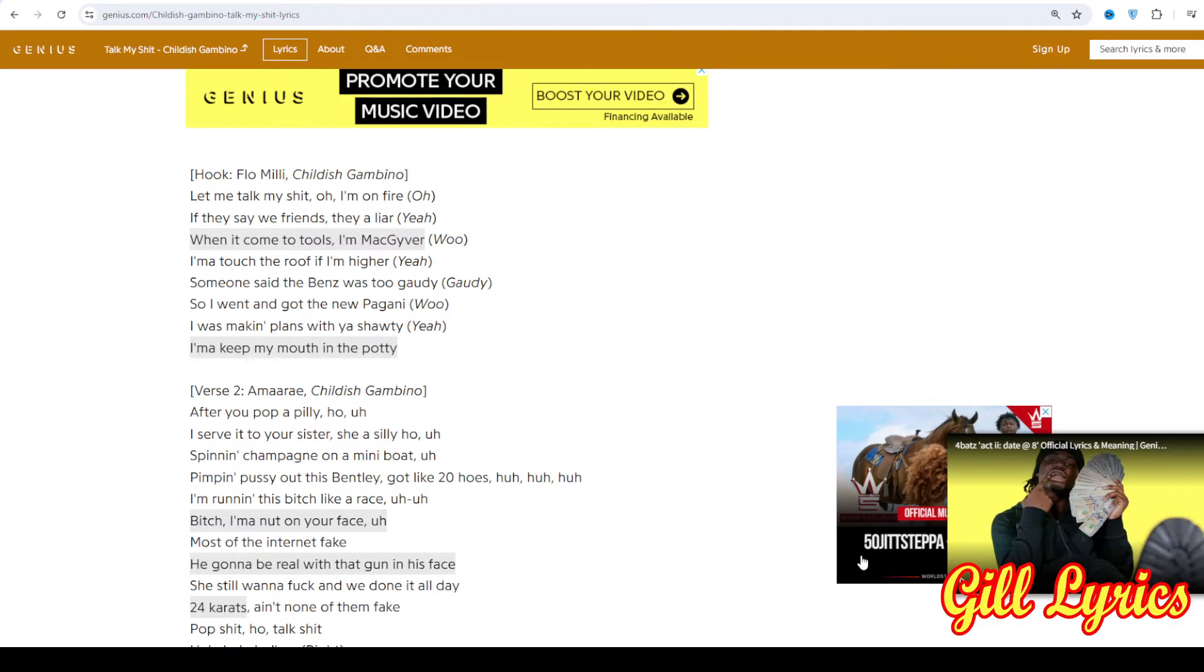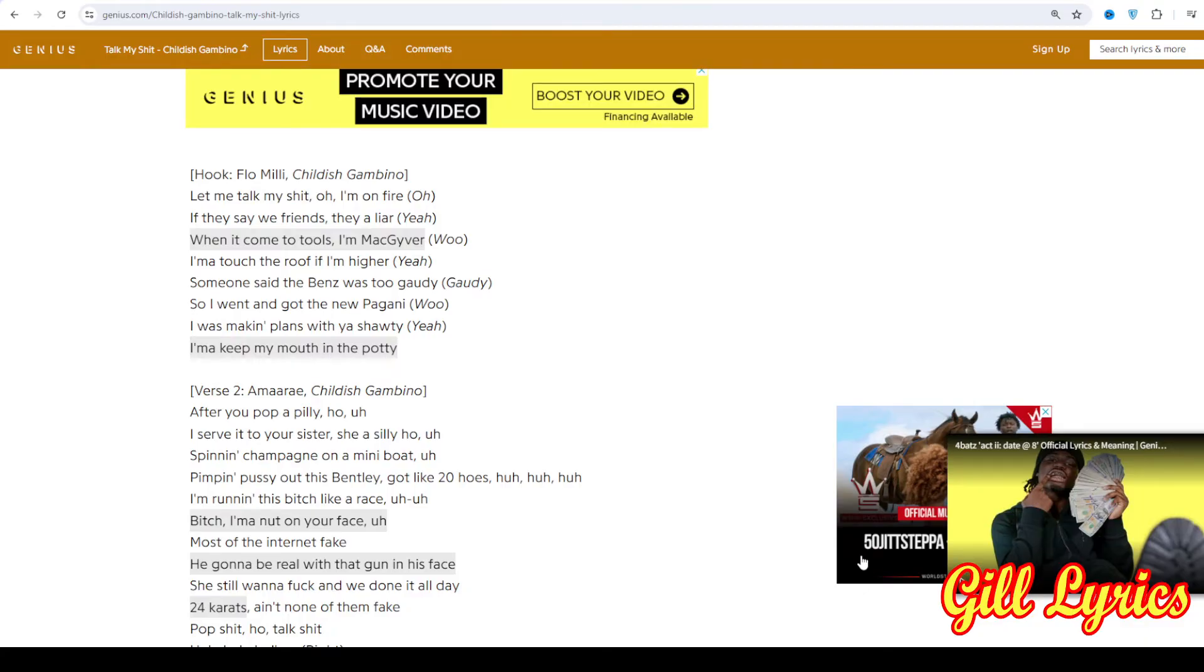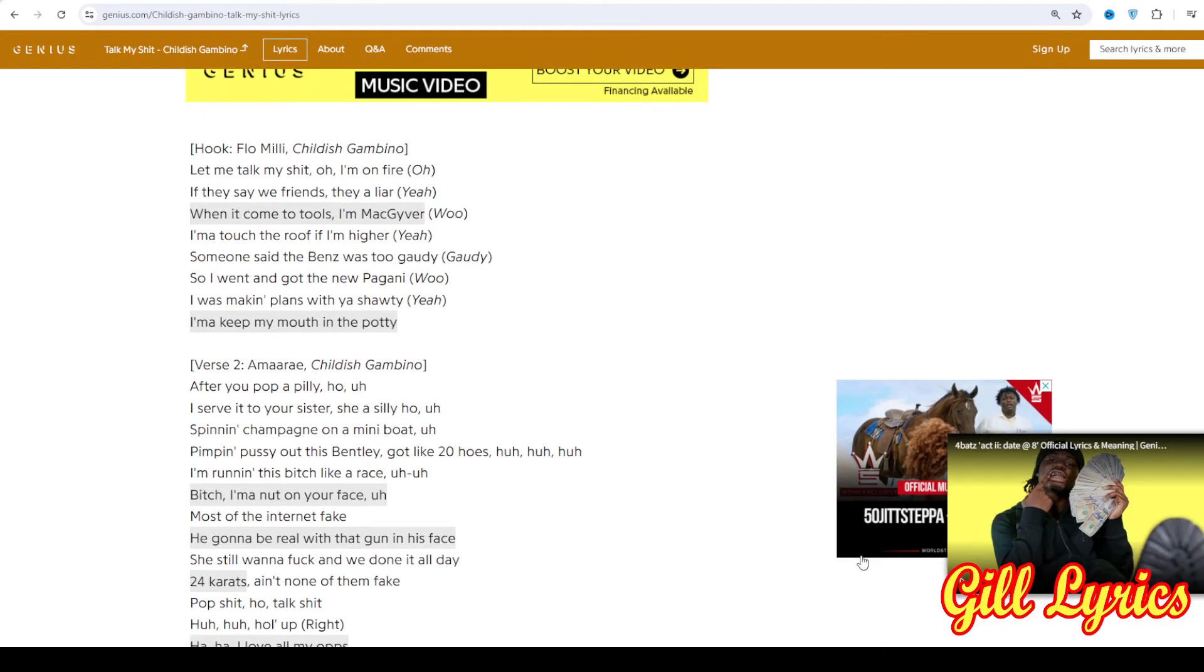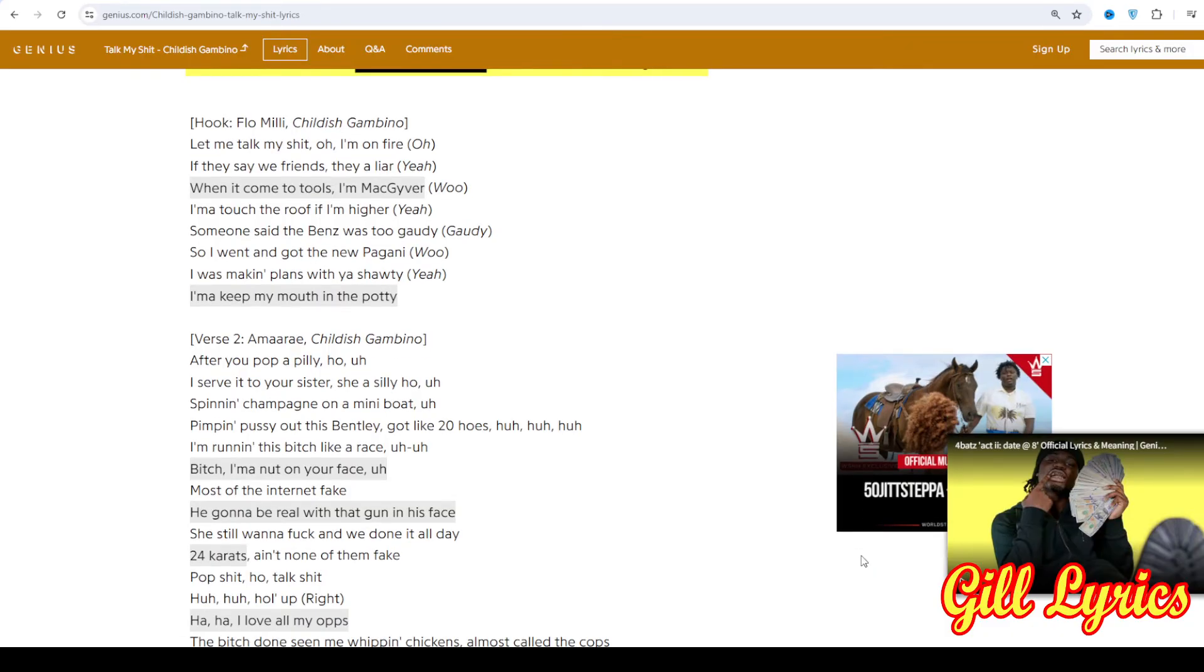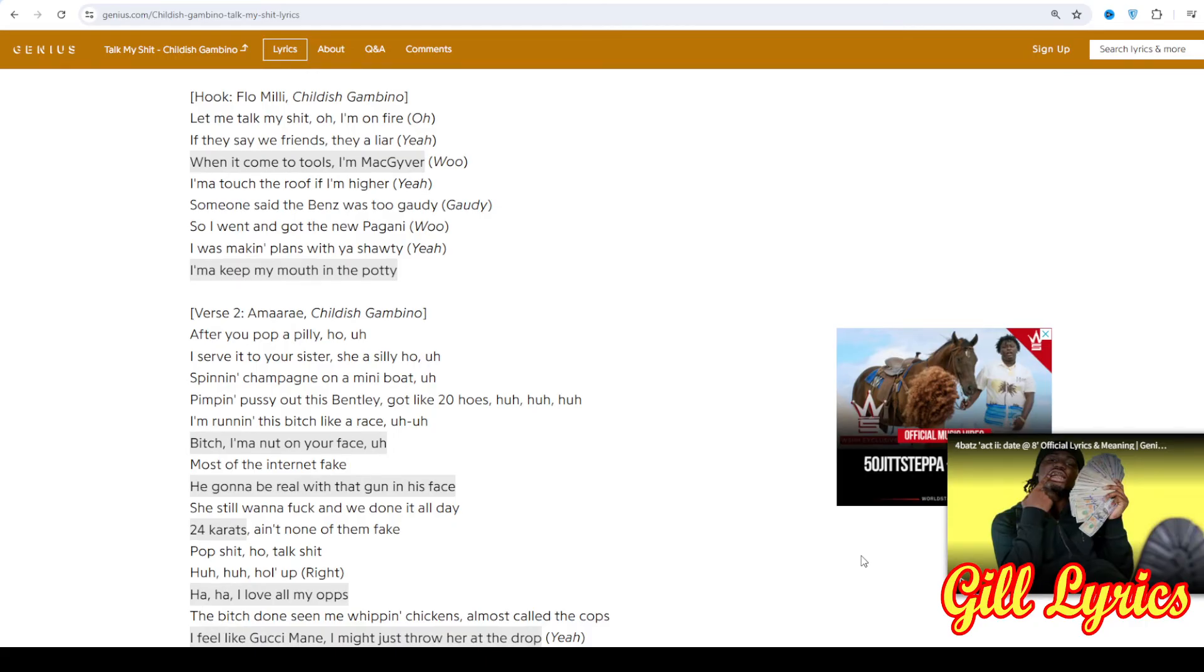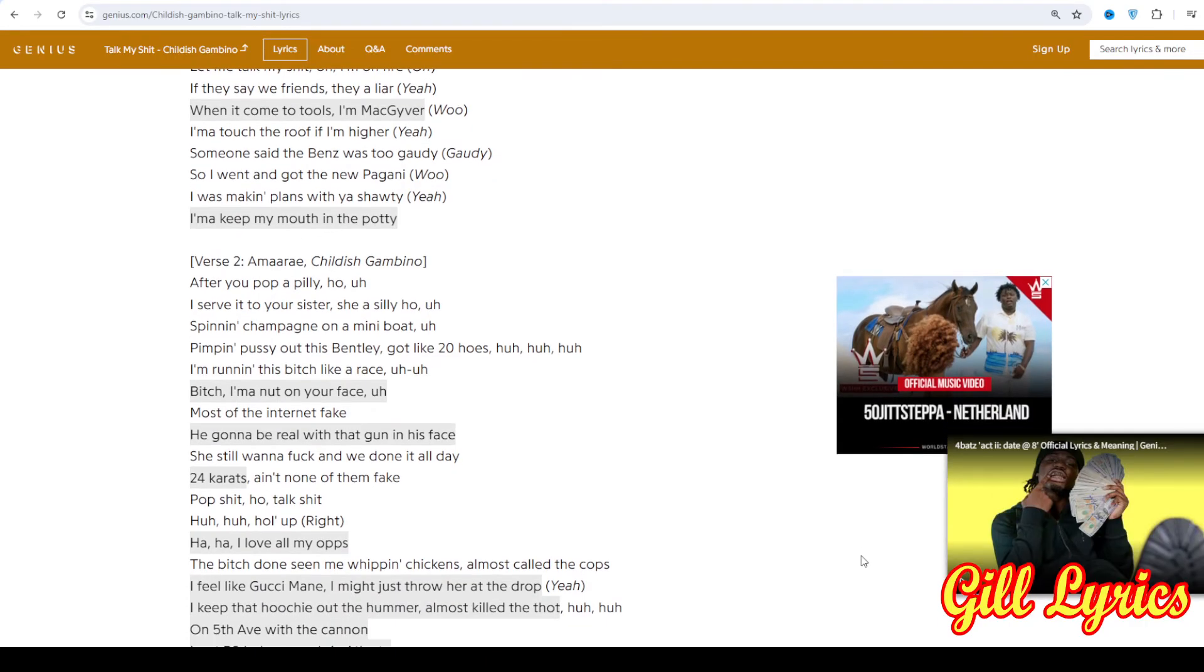As reported by XXL Magazine, she started rapping at 11 years old after being inspired by female rap icon Nicki Minaj, who she saw on the BET Awards. Five years later, Flo then made her first solo single.